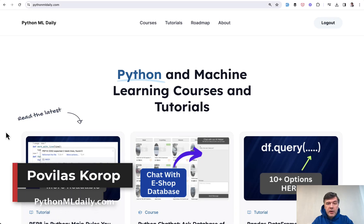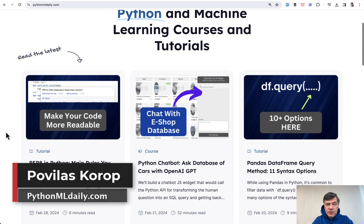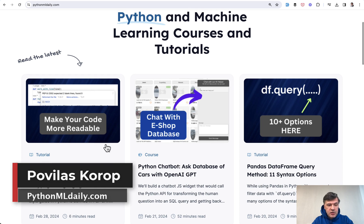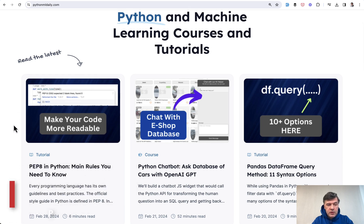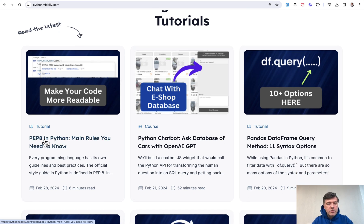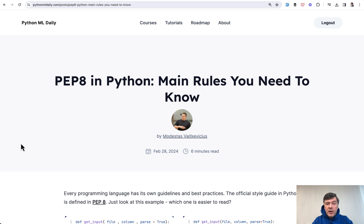Hello guys, welcome to Python and Machine Learning Daily. Today I want to summarize an article we released on our website pythonmldaily.com about PEP 8 in Python and code styling.